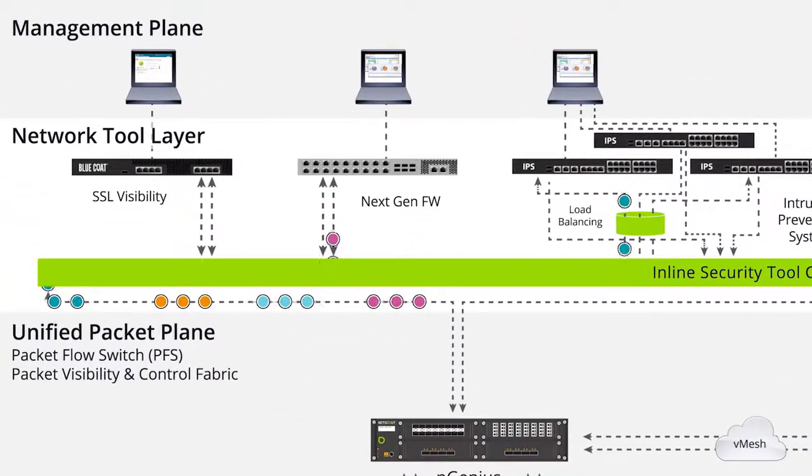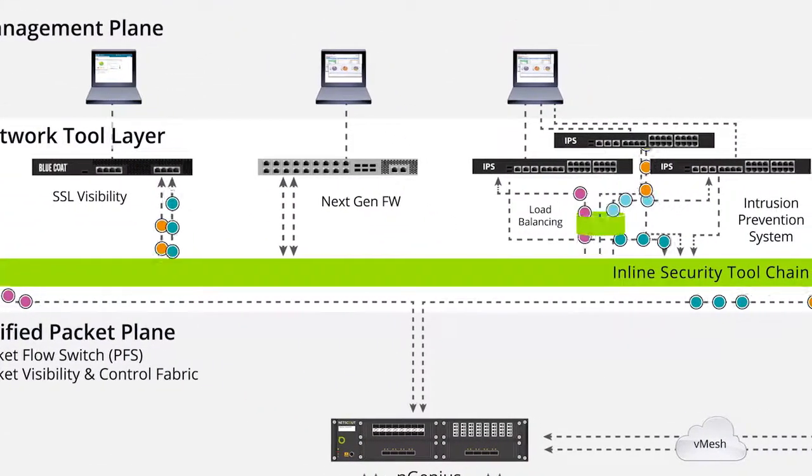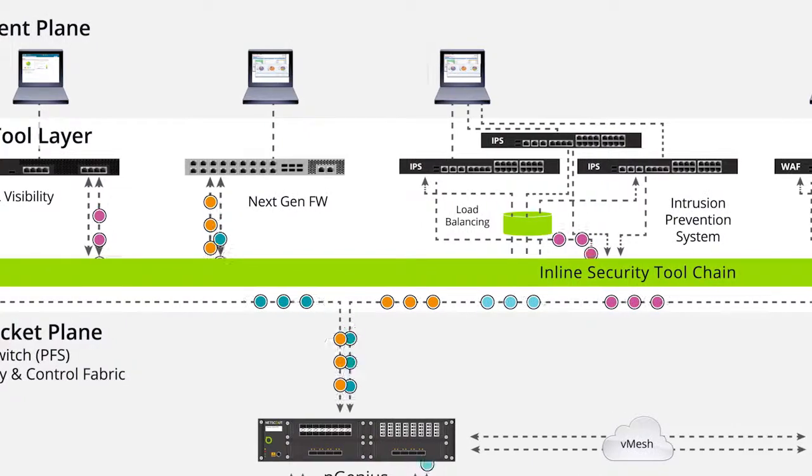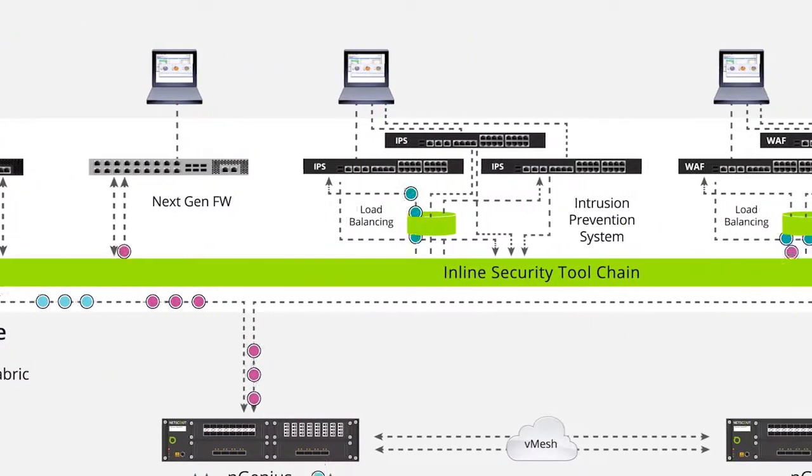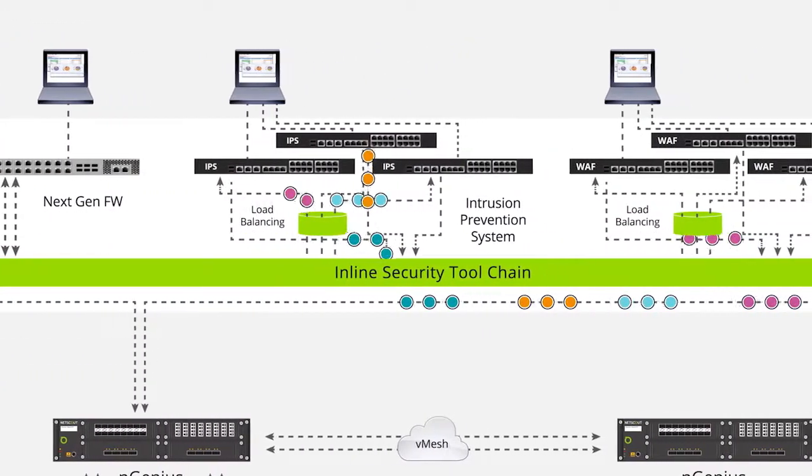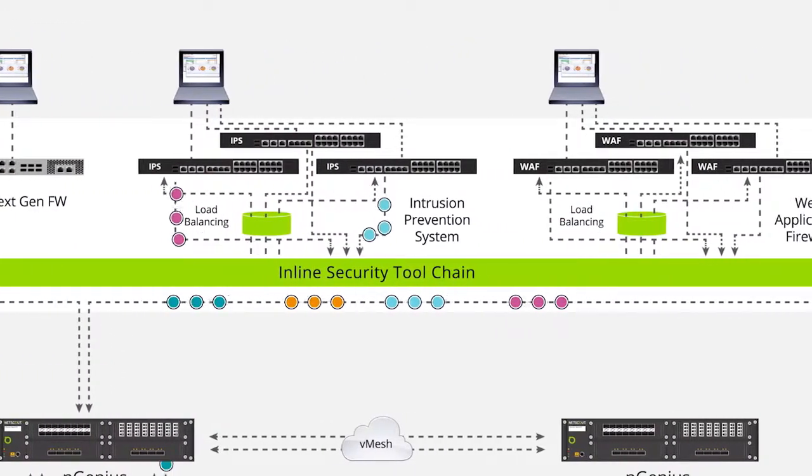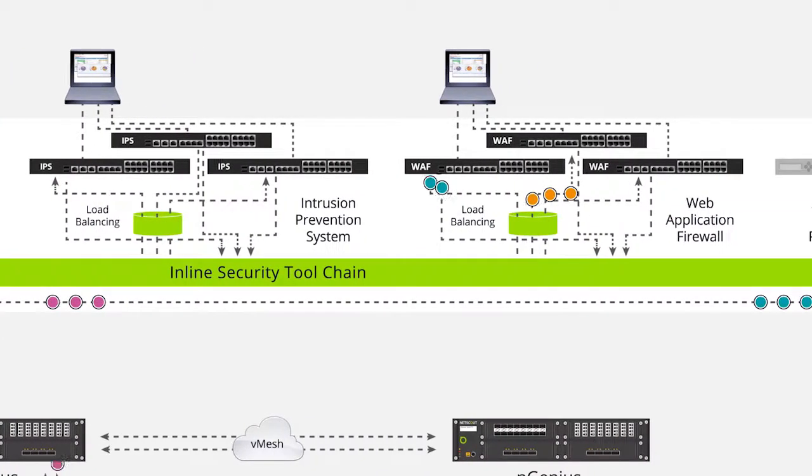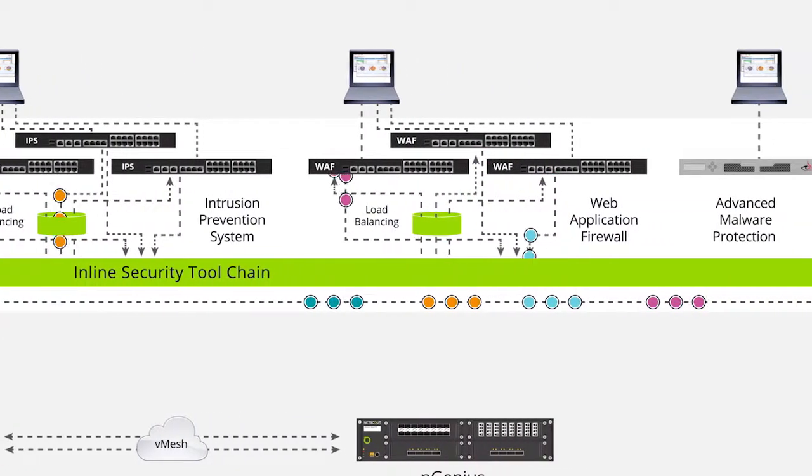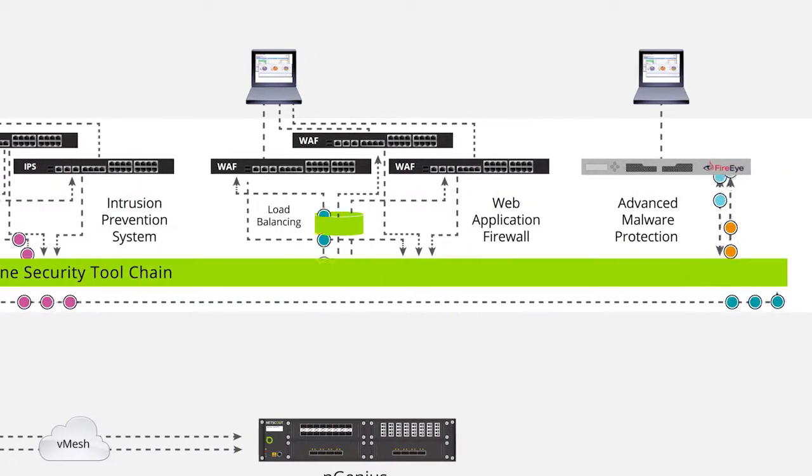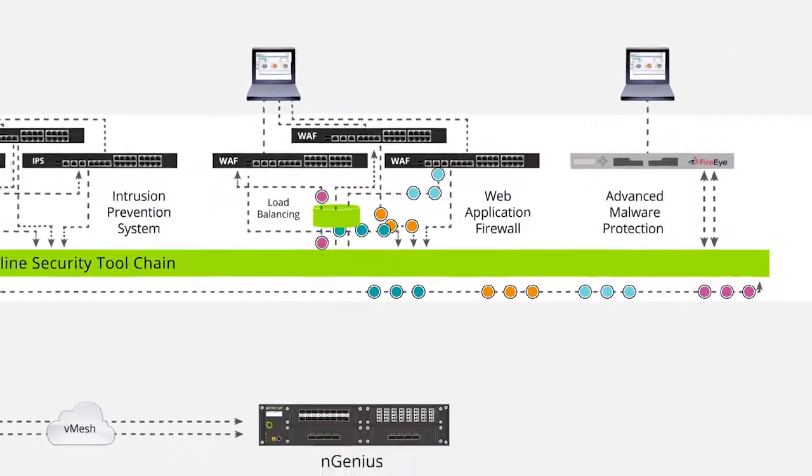In the tool layer that sits above the unified packet plane, we see that our network and security teams have come together to deploy a full suite of active security solutions. With the tool training function built into the PFS, the operator has complete control and flexibility in directing traffic into the security infrastructure in a virtual chain.